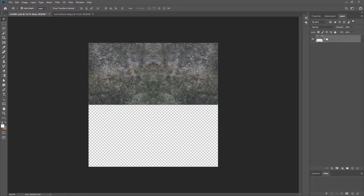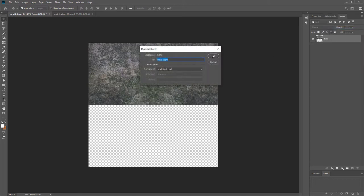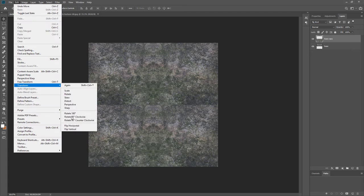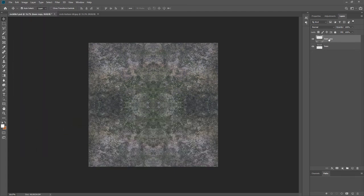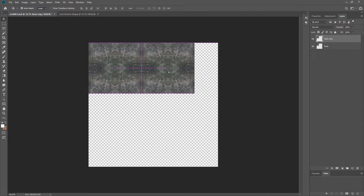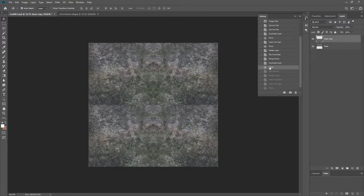I can merge this down with Ctrl+E, then Ctrl+J to duplicate, and move that copy down. If I flip it vertically — Edit, Transform, Flip Vertical — I get a join on that axis too. Merge down again. Now if I scale it with Ctrl+T and duplicate it, it will tile. However, because we've done flips on all axes you get the exact same mirrored pattern repeating everywhere, which is not what we want.